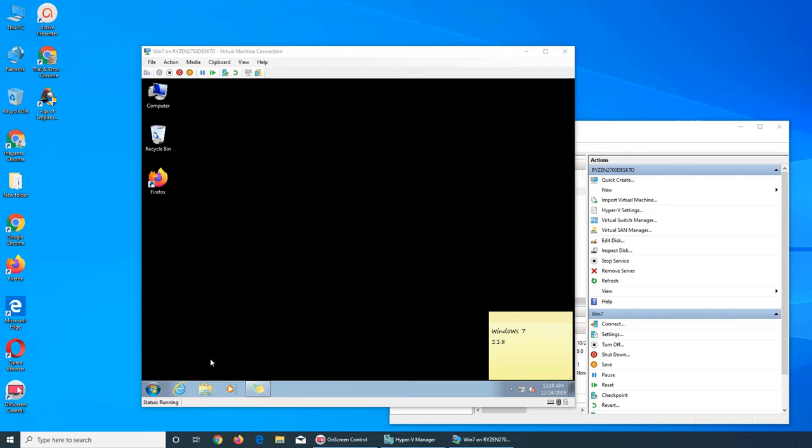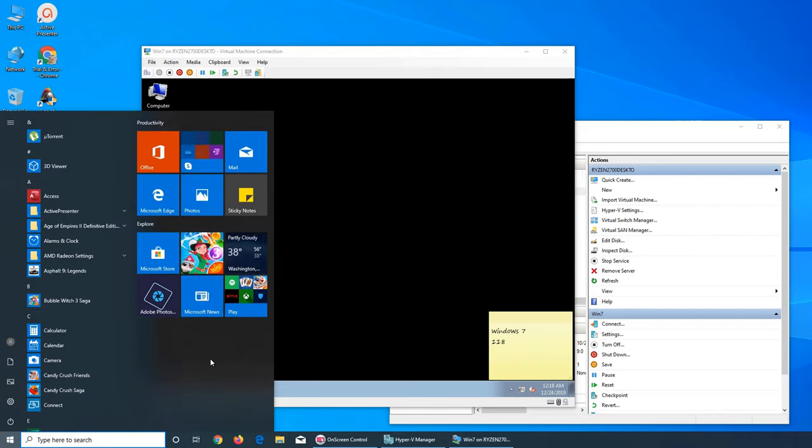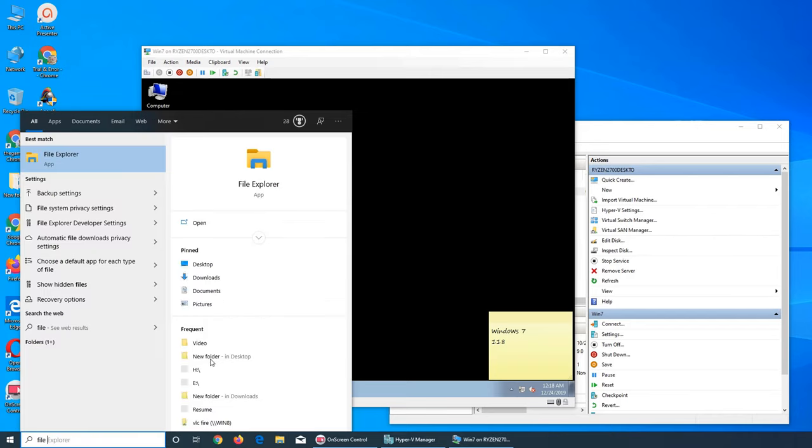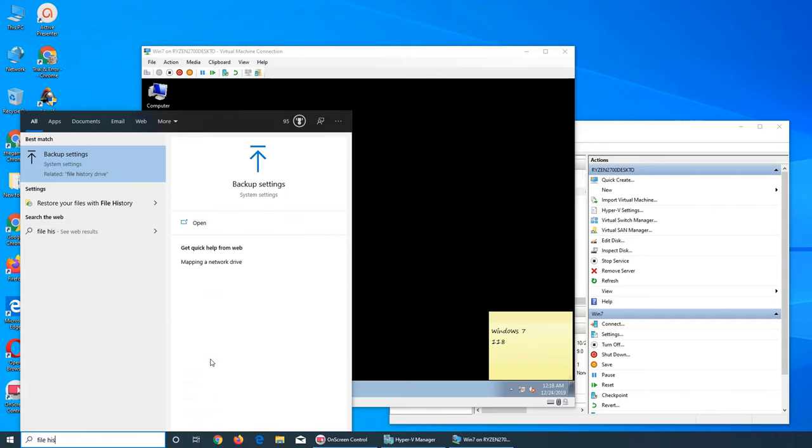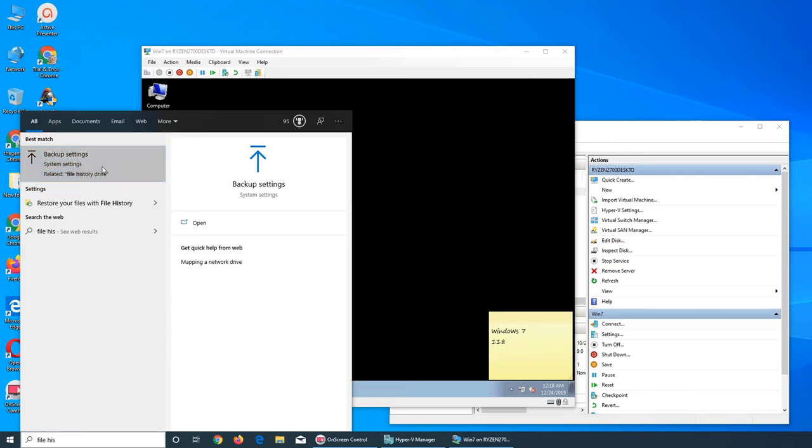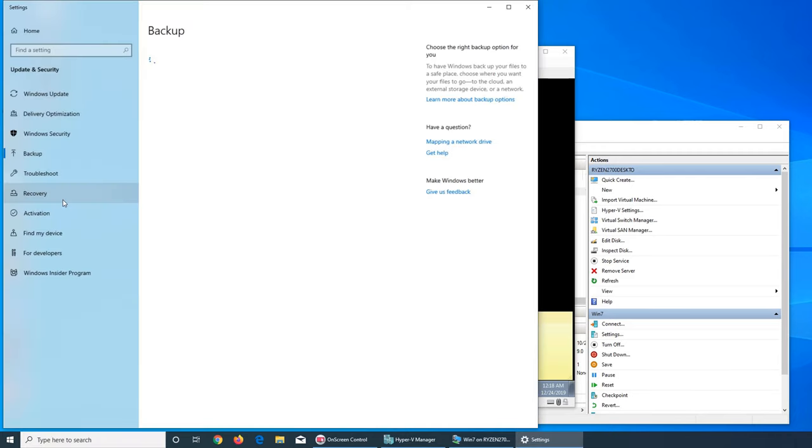If you search on Windows 10 for file history, you see it takes you to backup settings, but you see there is a setting for file history. So don't be confused—backup is called file history even though they have this thing right here, backup, that you have to add a drive.